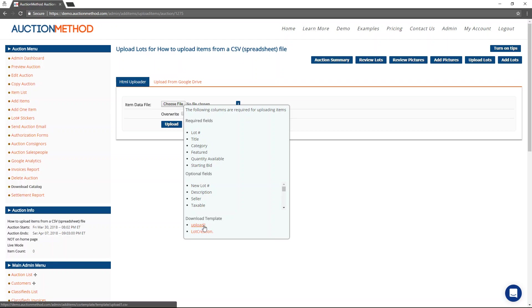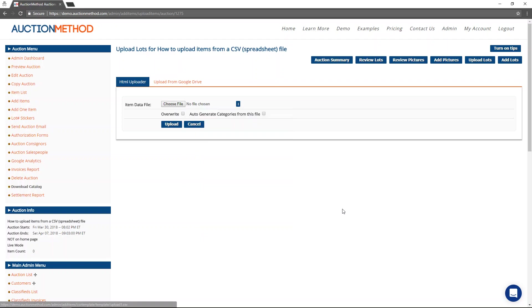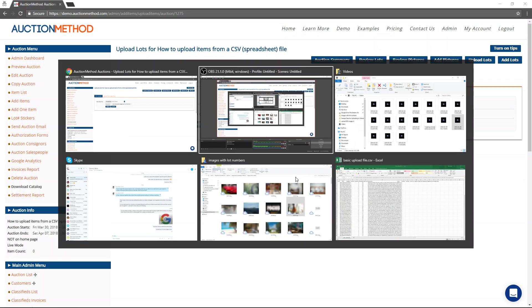If you download that template, it'll have all of the column headers that you need in there. Let me show you what one of these files looks like.